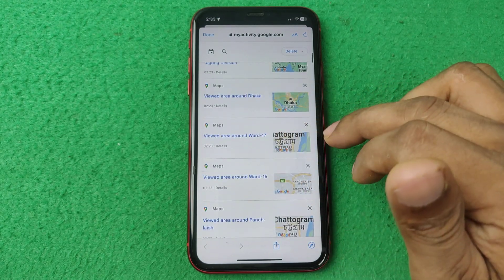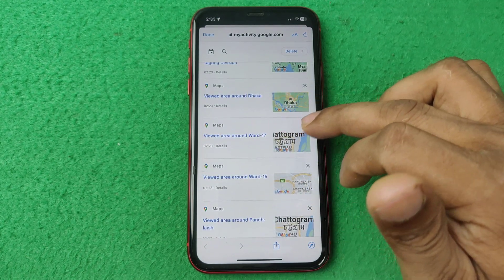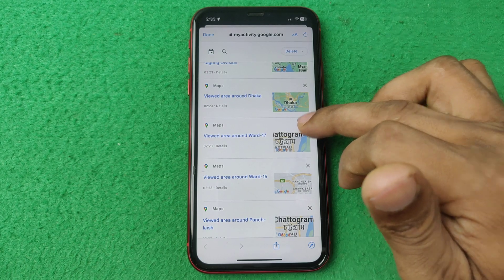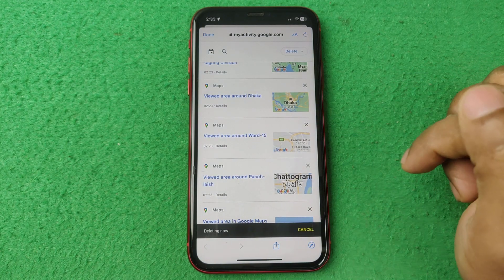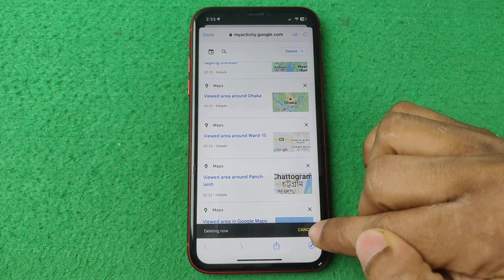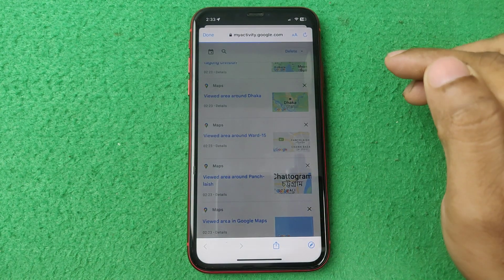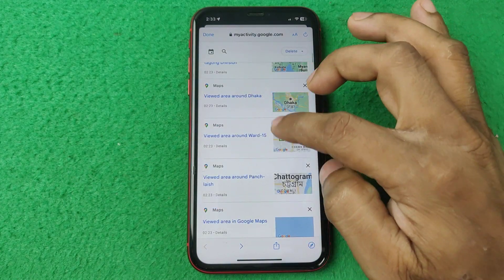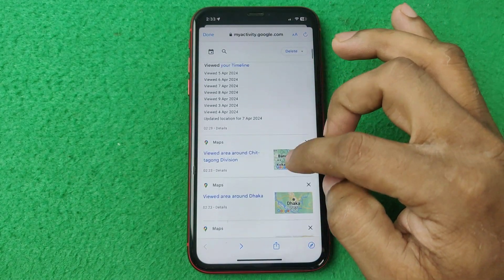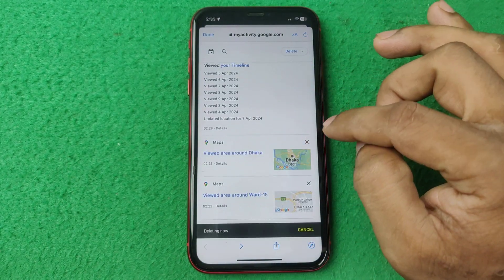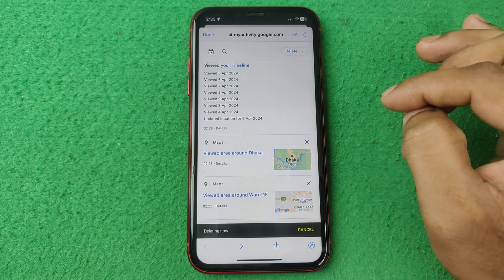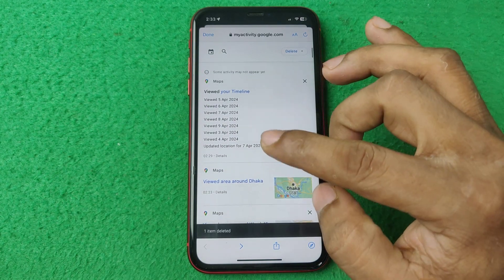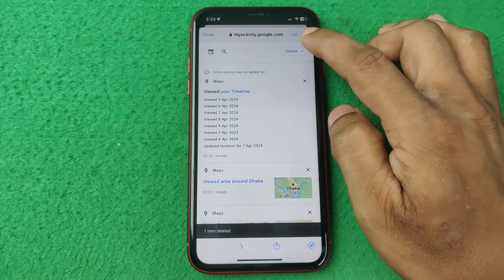You can delete search activity or history one by one — just tap the cross icon and it will delete immediately. So you can go through and delete entries one by one that way.